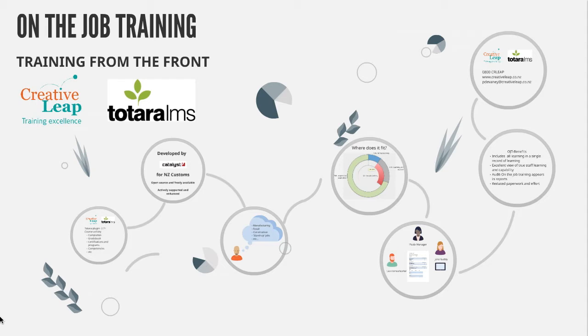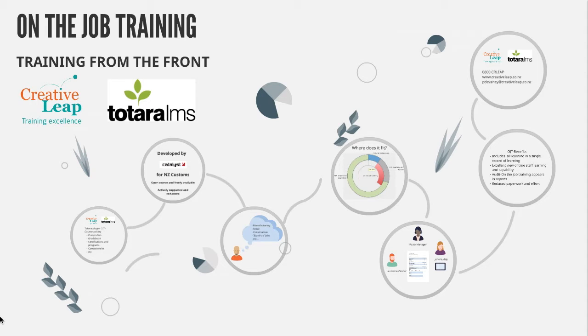I've called this training from the front because when I first saw this plugin, I thought that it really extends the reach of our learning management system and our training out onto the shop floor, onto the desk, into the work of our learners.